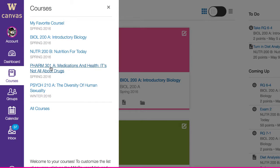Courses that you have designated as favorites appear here at the top of the course list. To see all your courses, click All Courses.